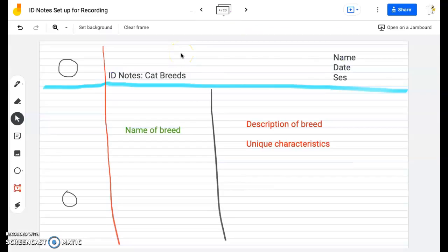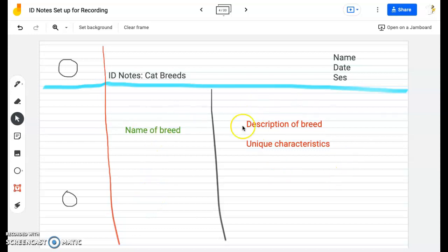We're going to be taking notes on cat breeds. I'm going to write these in my ID section of my notebook, labeling the top left 'ID notes - cat breeds.' I'll place all cat breed names on the left-hand side of the paper and on the right-hand side I'll write my description of the breed and any unique characteristics. I'm also going to name, date, and session the top right-hand corner of my notes, as that is our industry standard.